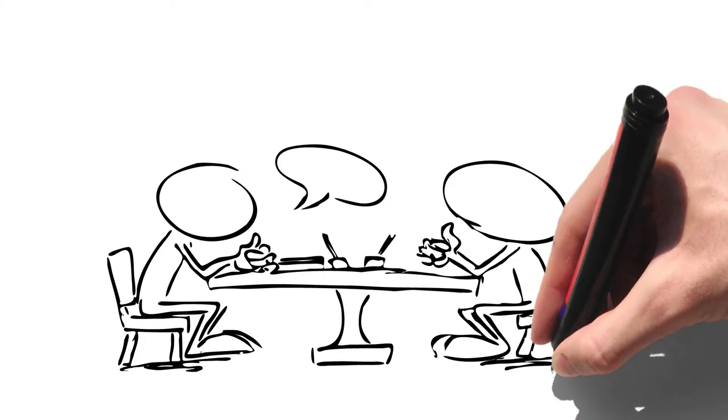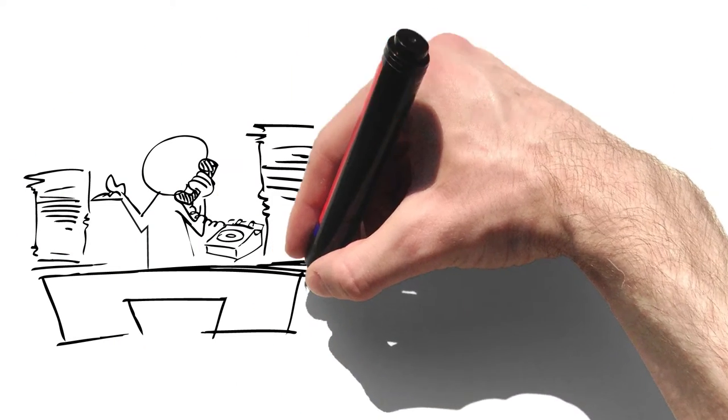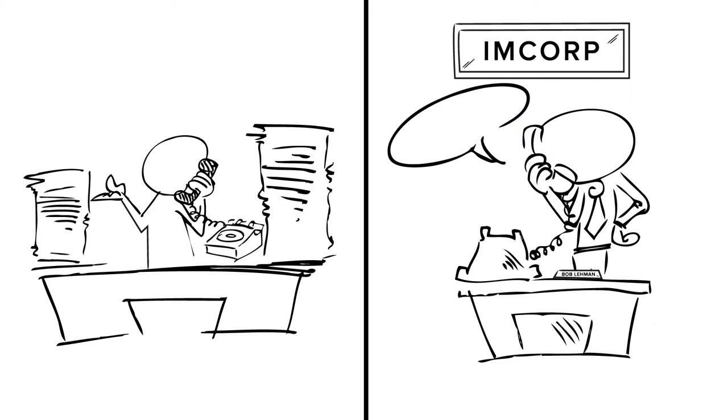The next day, Peter shares an idea with his supervisor. His supervisor calls Bob at ImCorp, the technology partner that provides data collection solutions to the plant.